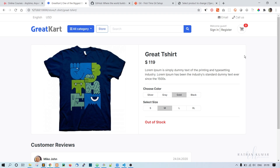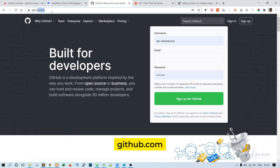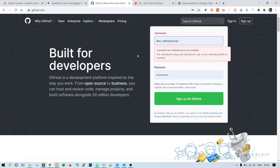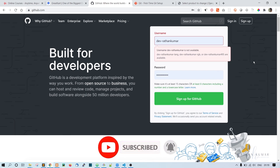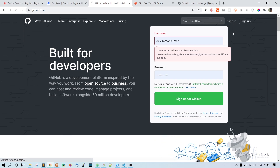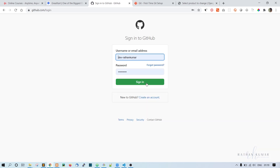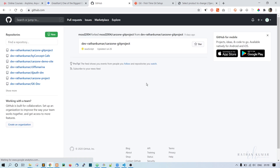Before going further, I just want to push all this code to the GitHub repository. Let me go to github.com. If you don't have a GitHub account, just create one — it's a very simple process. Once you have the account, go to the sign-in page and use your credentials to sign in, and you'll land on the GitHub dashboard.